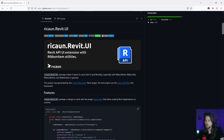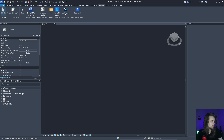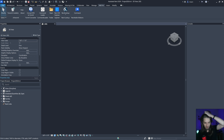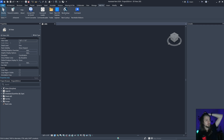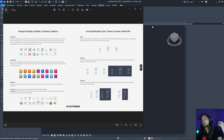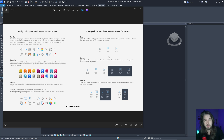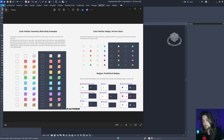Hello everybody, I'm Alois and let's talk about Recount.Wrap and images and icons. You can create some icons for your plugin and have some fun. I created some icons using this Autodesk icon guidance example to create icons like these.